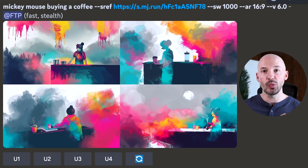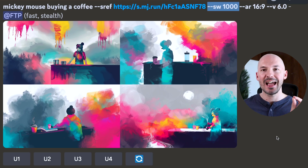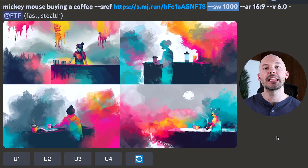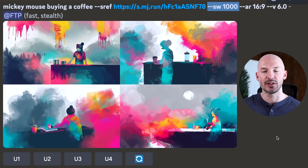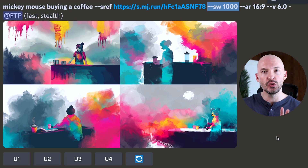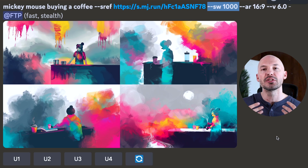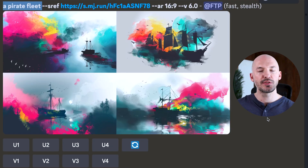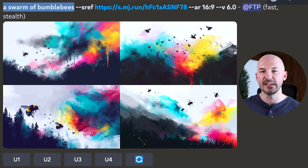If it still isn't listening, add --sw after that and then a number between 0 and 1000 — SW stands for style weight, which controls how much influence your reference picture has on the generation. Use --iw when you're image prompting, and --sw when you're style referencing. The results are absolutely gorgeous and work for all kinds of prompts — a pirate fleet, beautiful; a swarm of bumblebees, amazing. Those last two examples involved image prompting and style reference. If you want to know more about the differences between the two, check out the linked video.